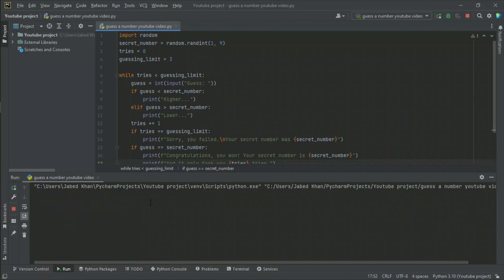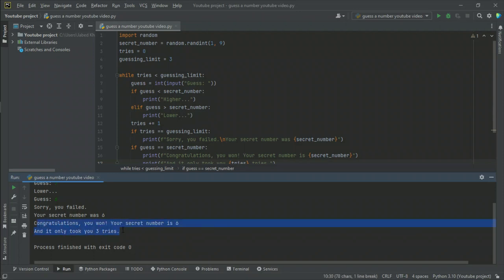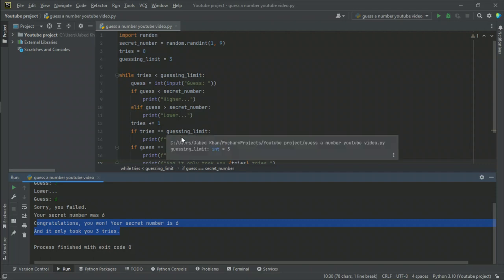Let's run the code. I input five — it says higher. I say seven — it says lower. Definitely it's six. I enter six — congratulations, you won, secret number is six. But wait, there's a problem: it also said 'Sorry you failed, secret number was six'. So we have a bug to fix.